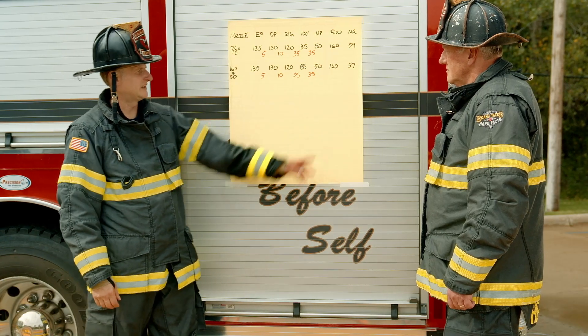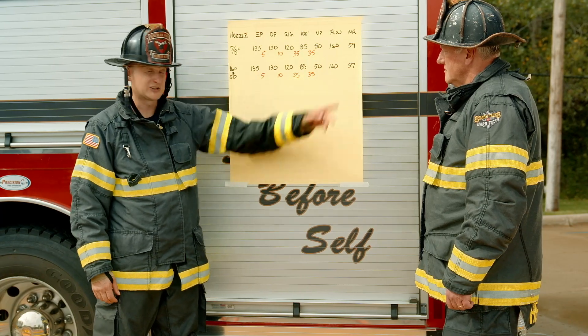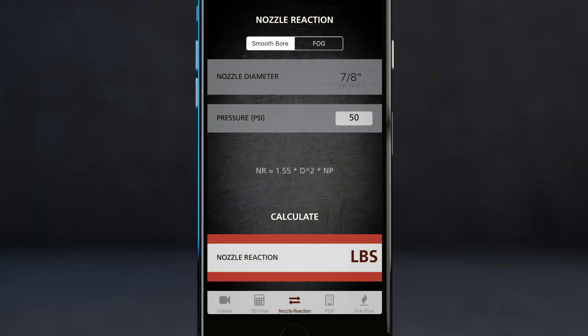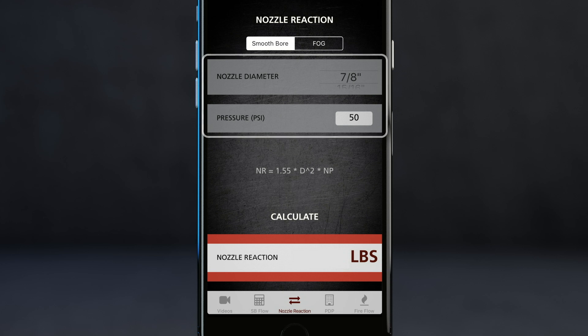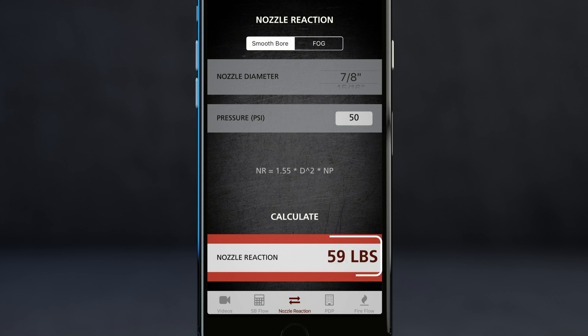The last point of data is the nozzle reaction. We get that from the Brasstacks Hard Facts app calculator, where you can just punch it in and get that number. The lower the better.